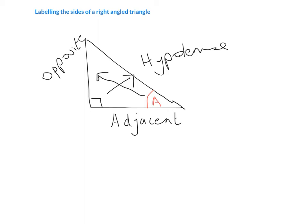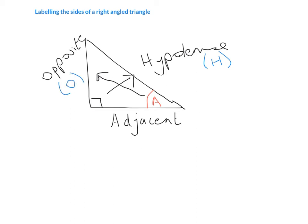So now we have the three sides of our right-angled triangle. We have the longest side, which is opposite the right angle, which we call the hypotenuse or H. The side that's opposite the angle that we're given or trying to find is called the opposite, or O. And the side that's left over is called the adjacent, or A.